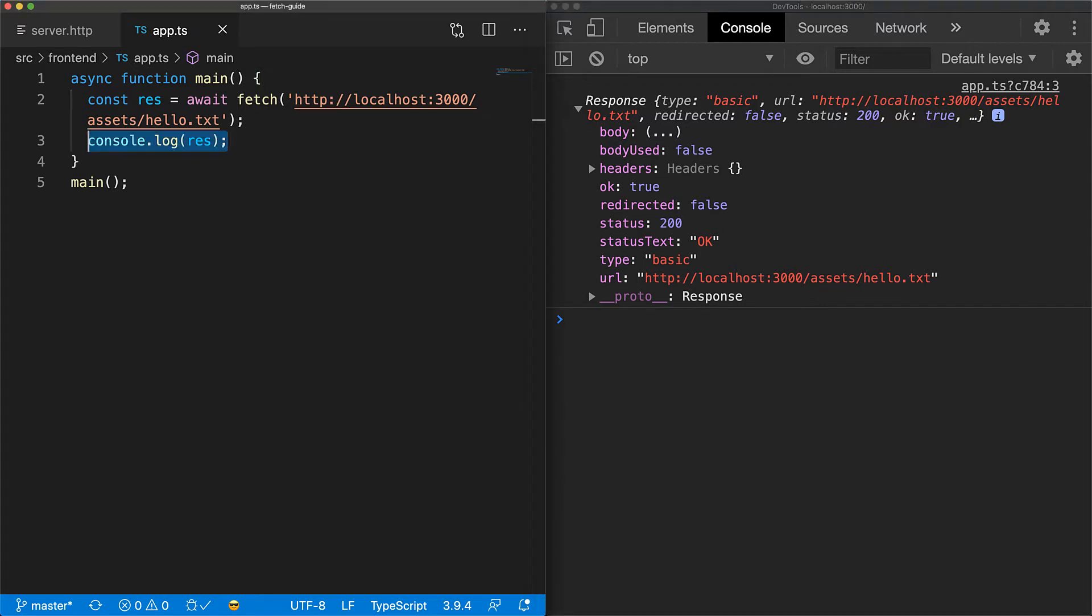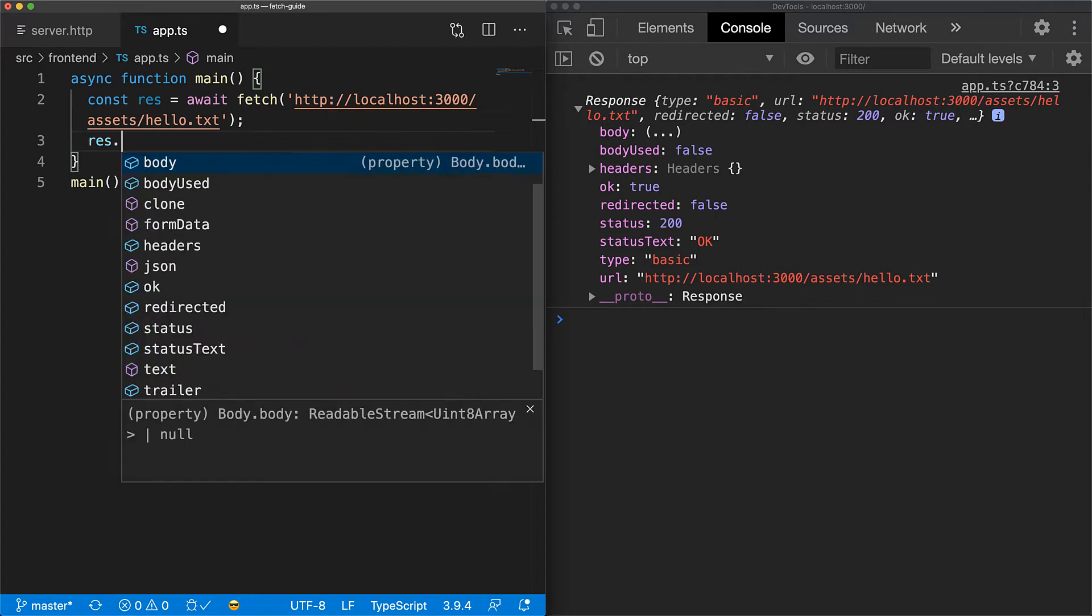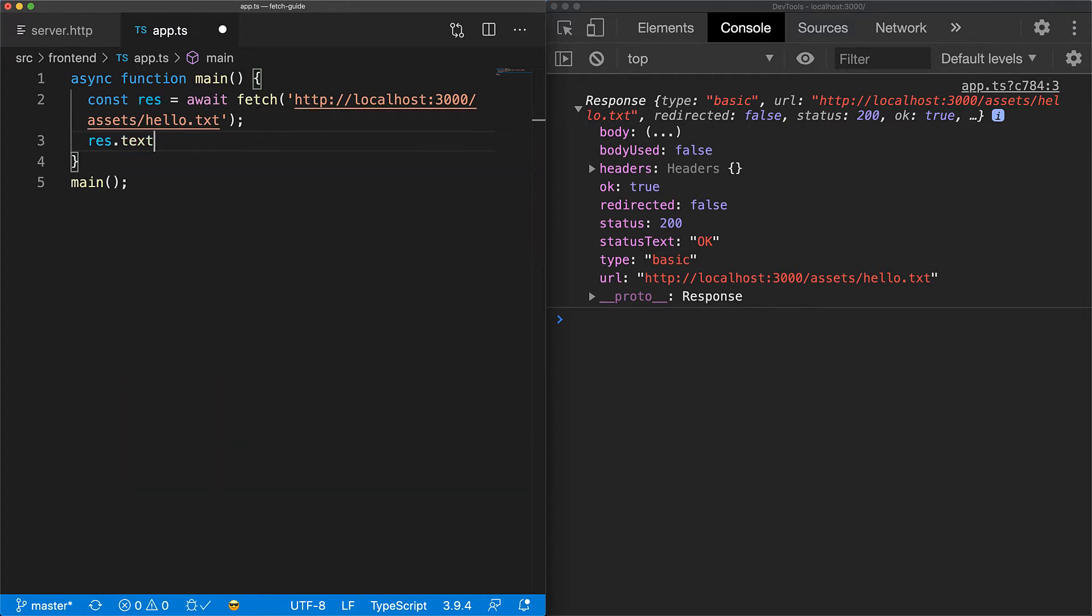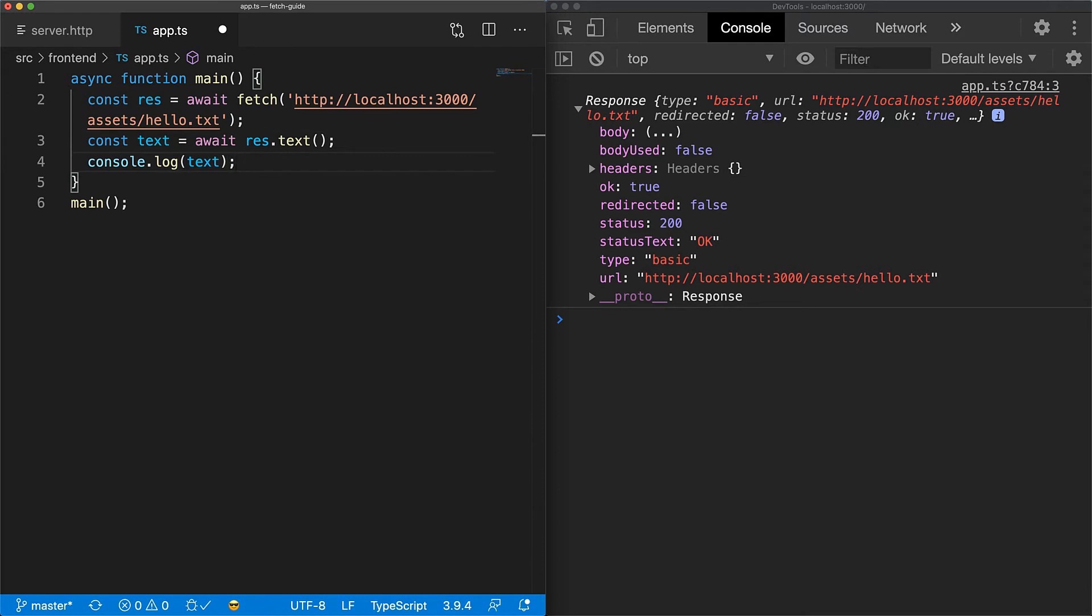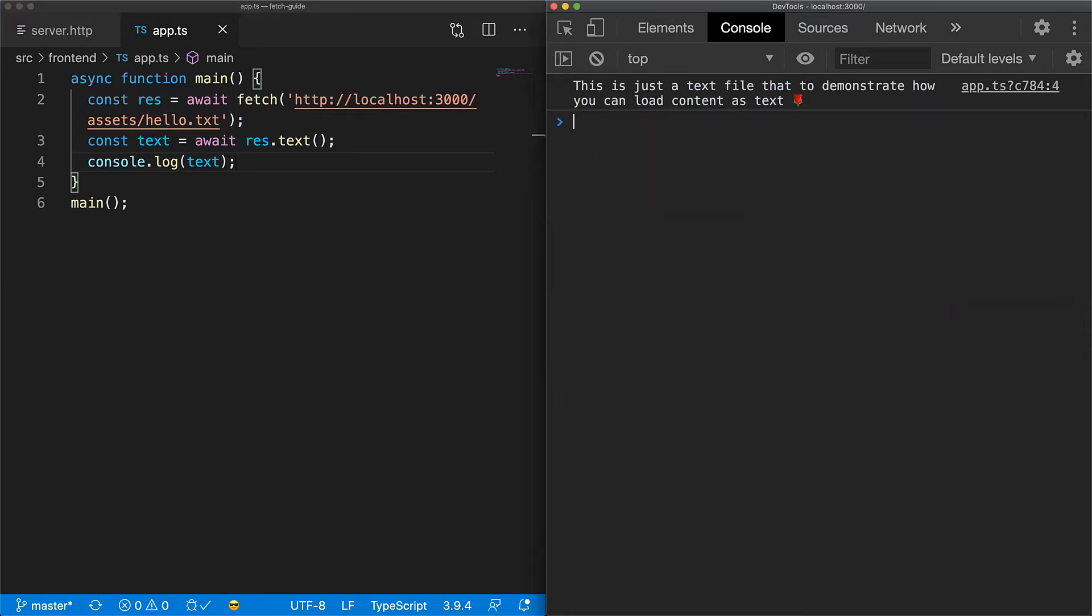Now the next thing to discuss with fetch is how to read the body of the response. There are a few methods to do this depending upon how you want to parse the body, but since this endpoint is returning text content, we use the text method to read the response as a text string. Once more, this function returns a promise, so we use await to read the resolved value and log that out to the console.